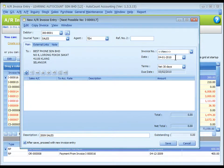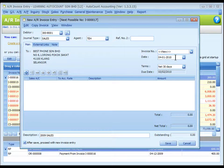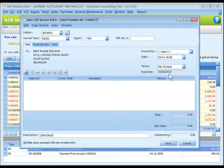The date is the system or computer date automatically captured. You may click to change. This is the credit terms of this debtor and the due date is auto-calculated according to date and terms.